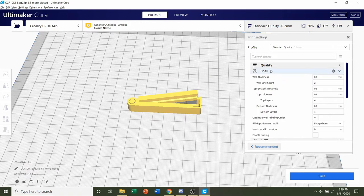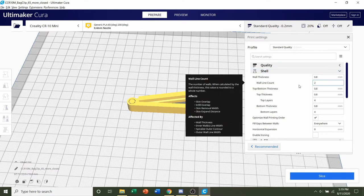Next, we're going to go to Shell, and we're going to make sure that the wall line count is set to 2, like developers said.